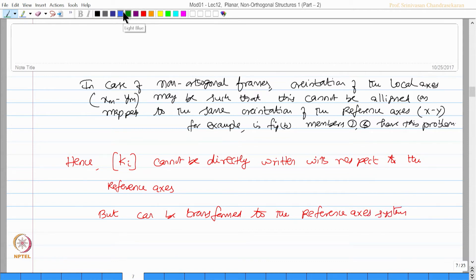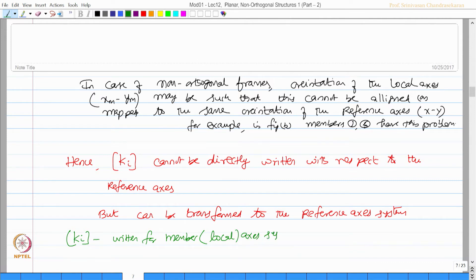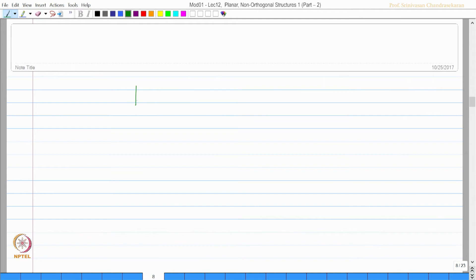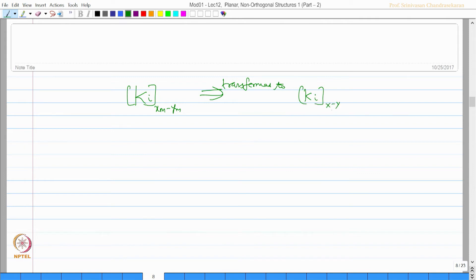One good news is that KI written for the member or local axis system will be valid. You do not have to change that. The only thing you have to do is transform this matrix — KI written for the XM, YM frame needs to be transformed to KI of the X, Y frame. This is true when members are non-orthogonal.